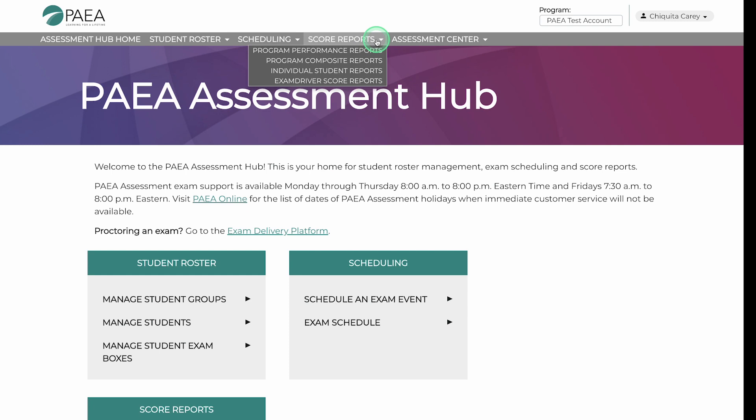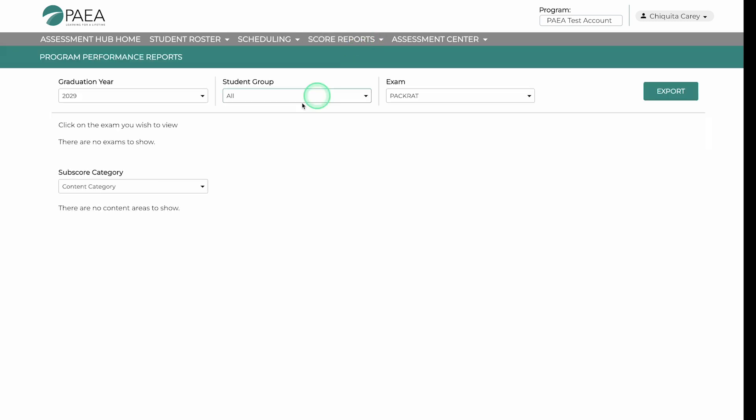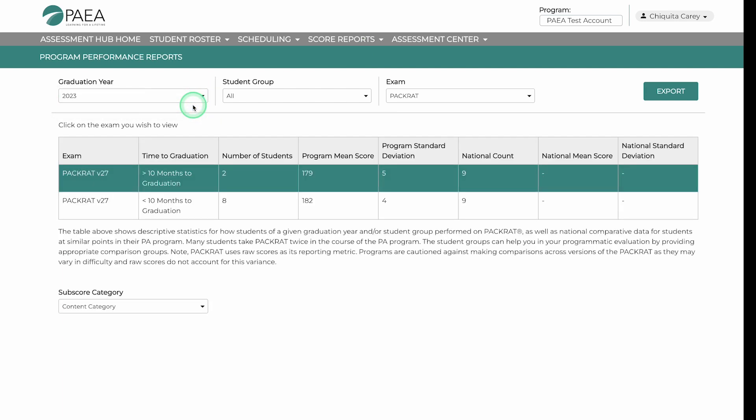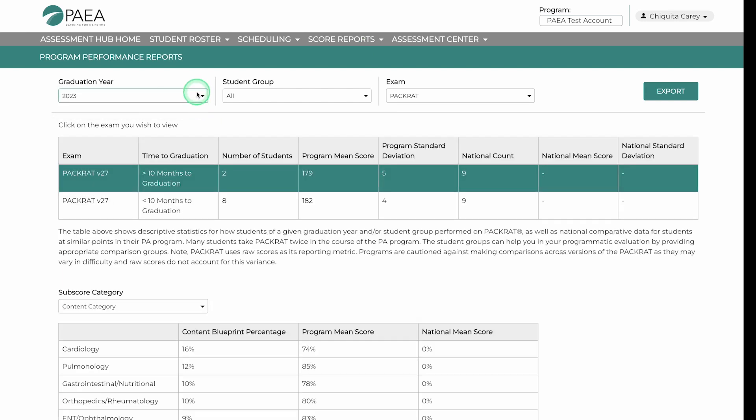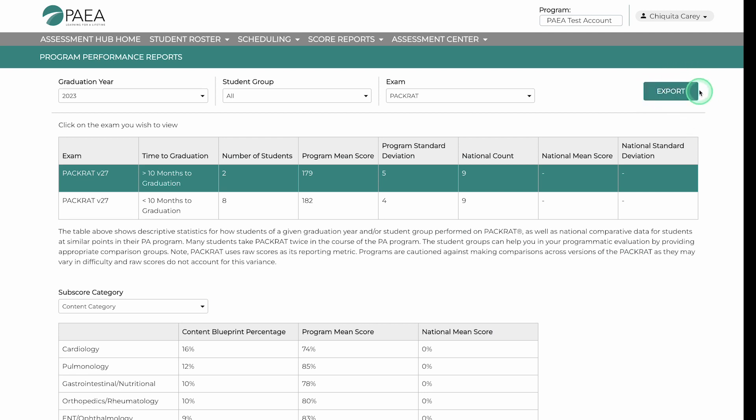For national comparative data, click on Program Performance Reports. Update the drop-down filters for graduation year, student group, exam, and subscore category to view the report. Performance reports download as a PDF.